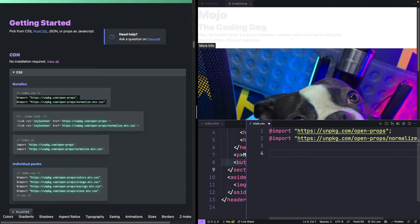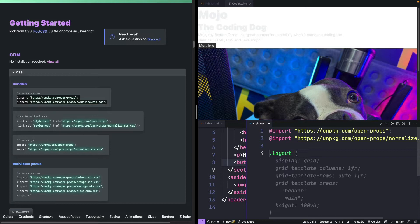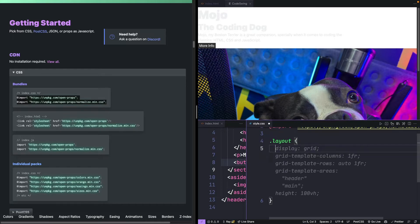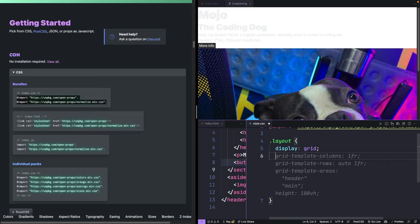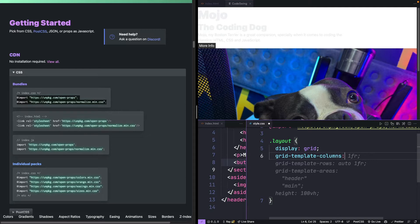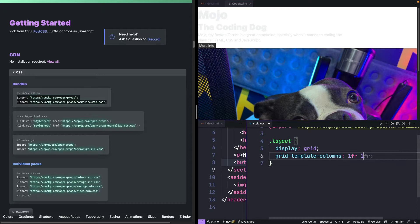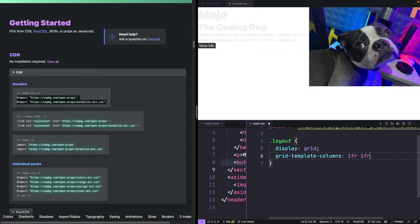Now that I have that, I can target my class of layout and set this to display grid. Then I'm going to do a grid template columns and create a two column layout. It'll be one fractional width and then another one so that things will show up side by side.